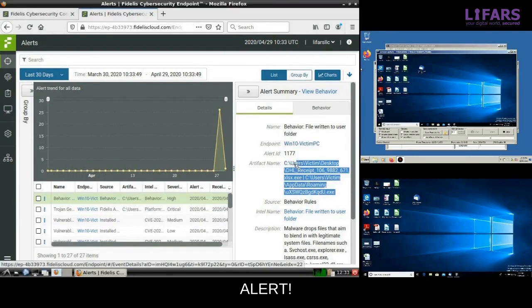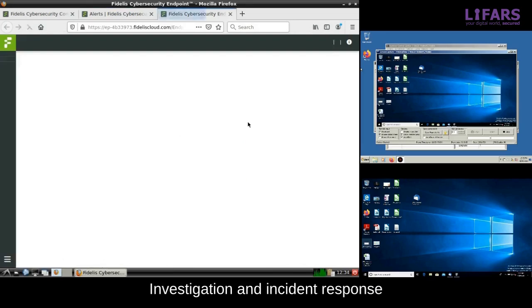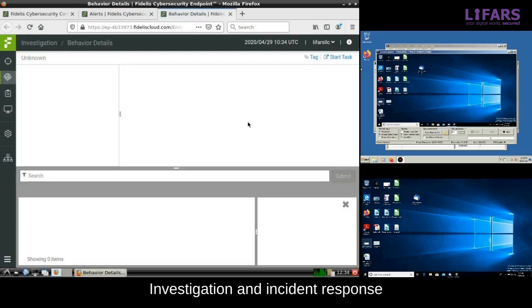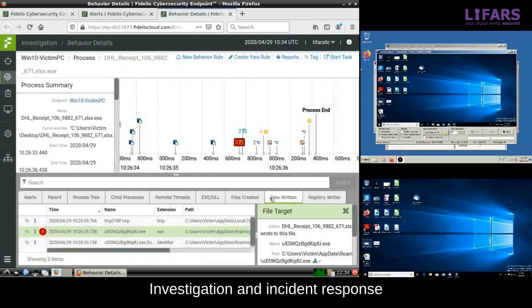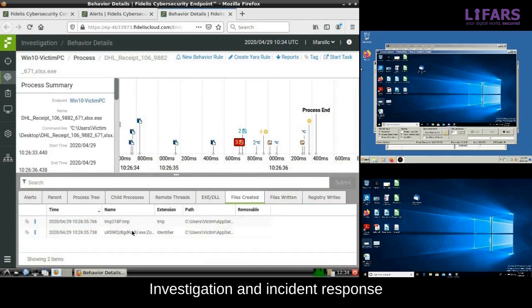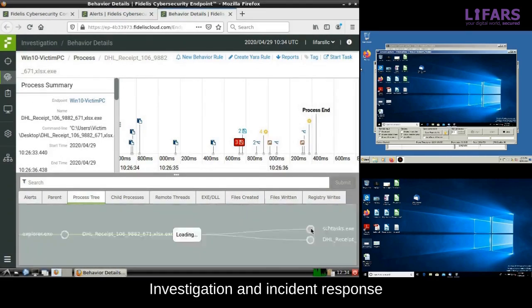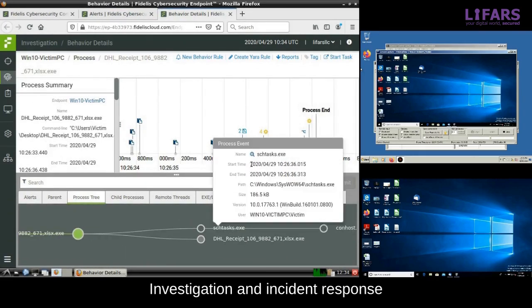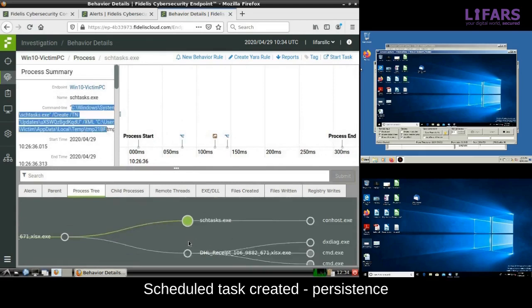Alert. Something is detected by behavioral rules. Let's investigate it. Some suspicious executable has been dropped to the user directory by another executable which pretends to be an Excel spreadsheet. Process tree gives us more clue about what is happening. Here we see creation of scheduled task for persistence.